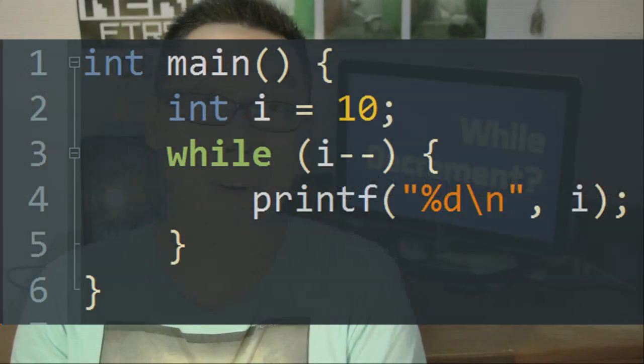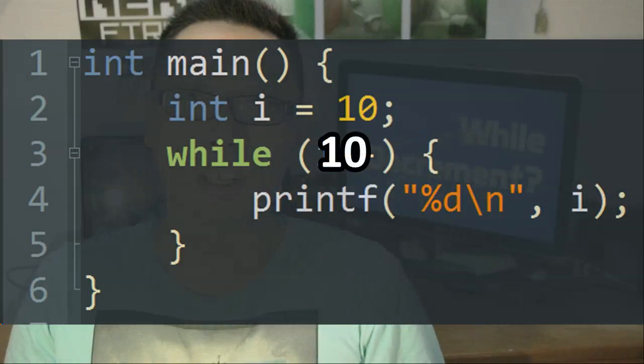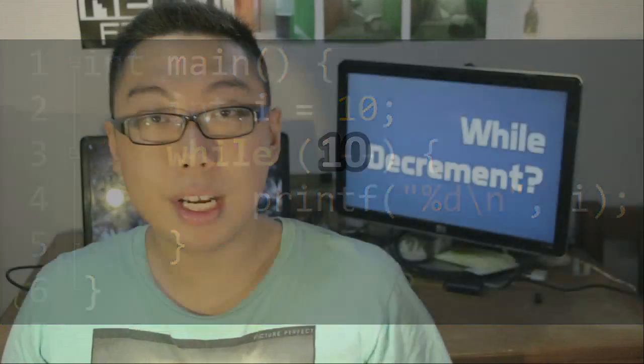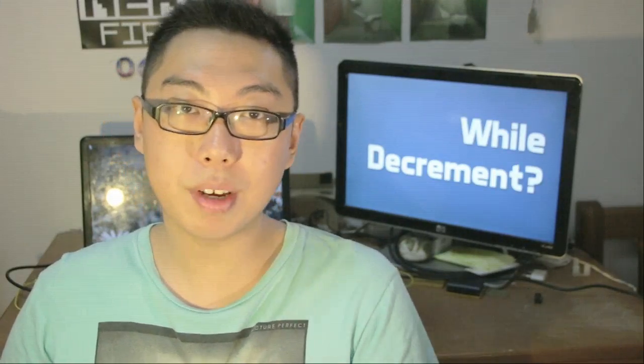Hopefully this makes more sense now, because we can now read the statement as 'while 10'. Being non-0, 10 is treated as true, and the loop runs. While doing this, writing i-- evaluates to a decrementation of i, and therefore in the next iteration it becomes 'while 9'. This repeats until eventually i itself has the value of 0, which causes the while loop to terminate — and as a result, you see the numbers printed out in this order.